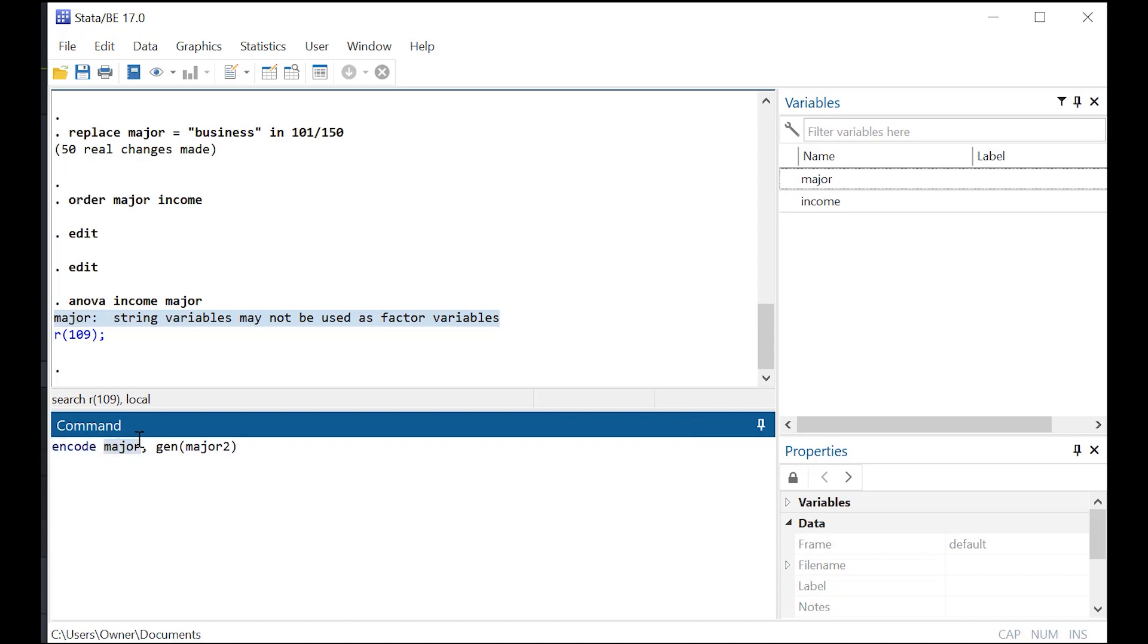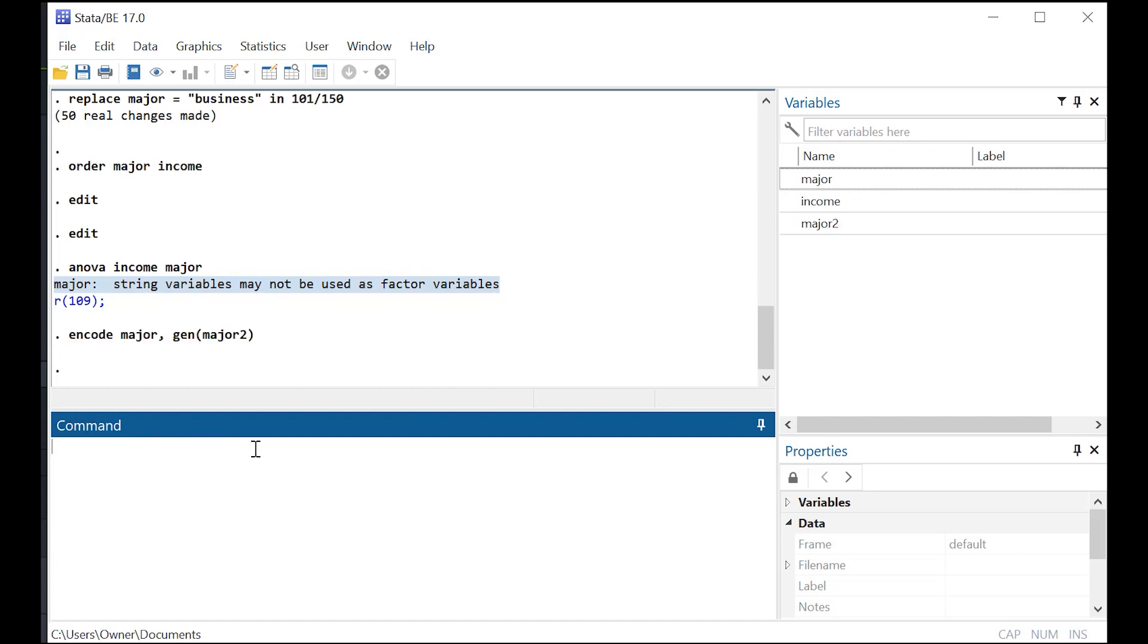Then right after that, the variable, the string variable that you want to change to a numeric variable, comma, gen, and then immediately parentheses. And then the name of the new variable that you want to create, which I'm just going to call major two and go.